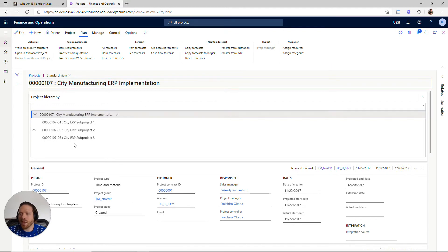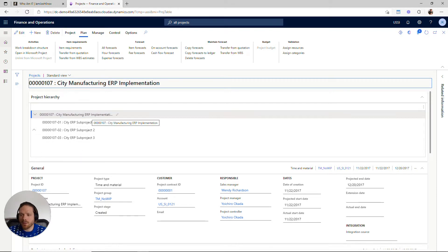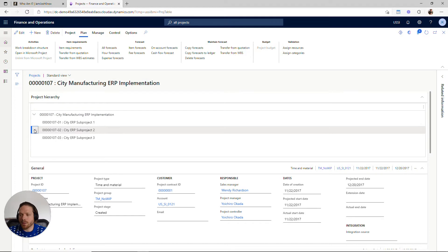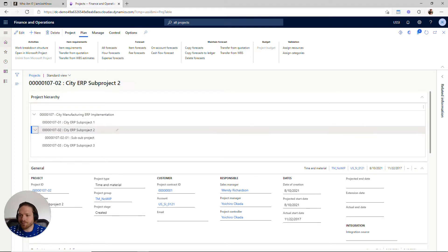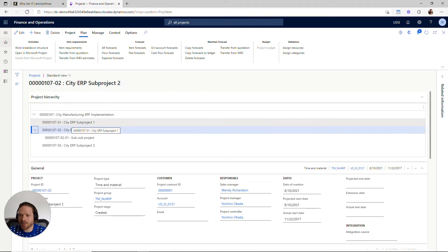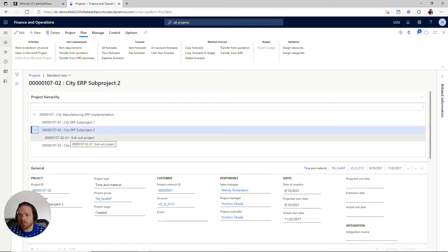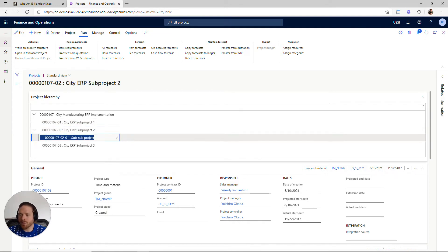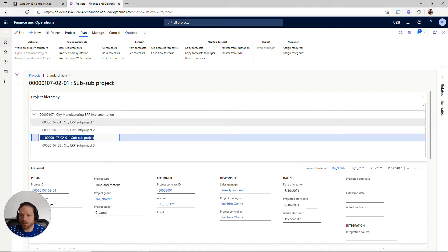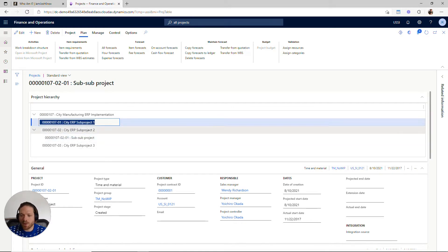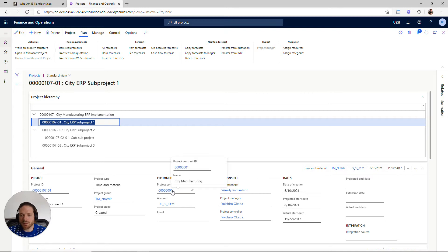So I'm looking at a project right now and you can see in this project hierarchy I have a project set up here. I have sub-projects, I have a sub-project of a sub-project. You have the ability to click through all these and you can see that all of these are tied to the same project contract.